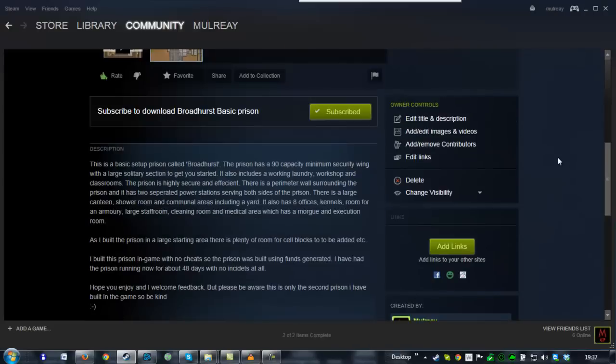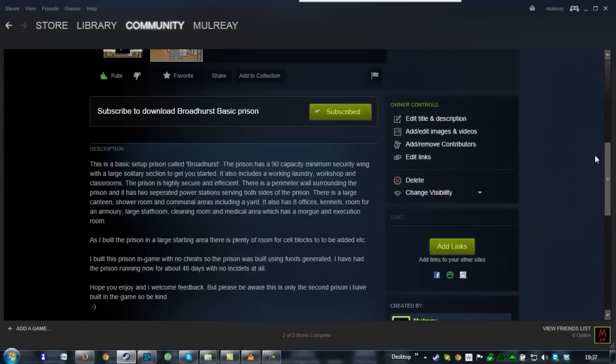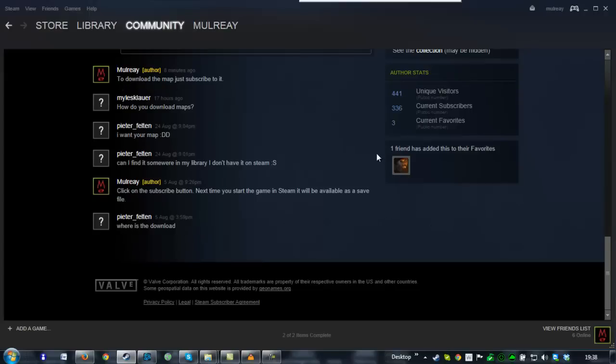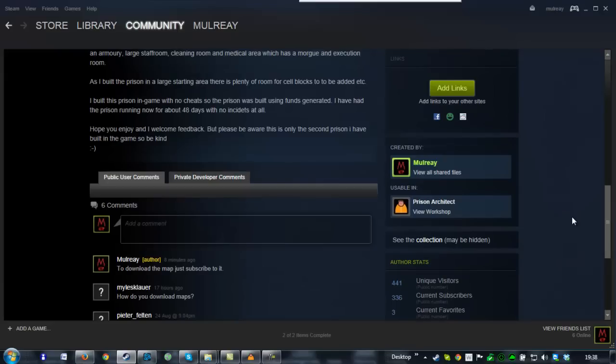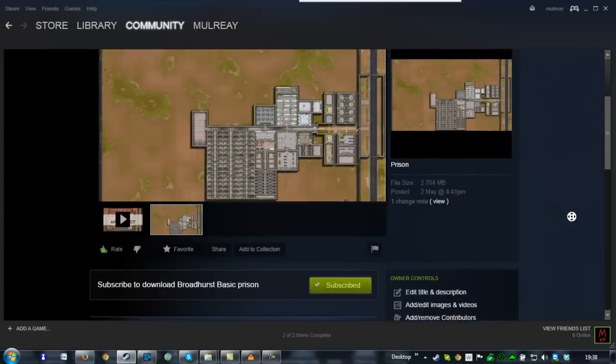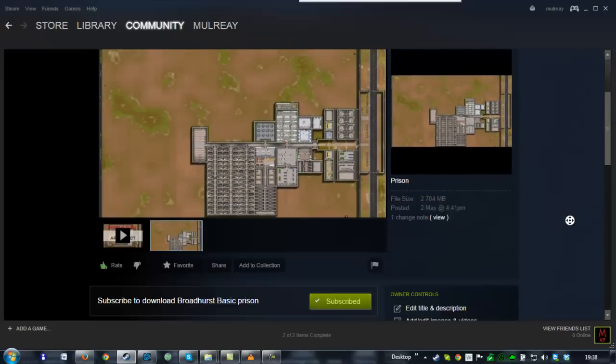So basically all you need to do is click on the subscribe button. I'm getting asked how do you download maps, where can I find it, I don't have it on Steam, where is the download. So basically it's not quite as simple as just subscribing to it, so I thought I'd make a quick video to show you.